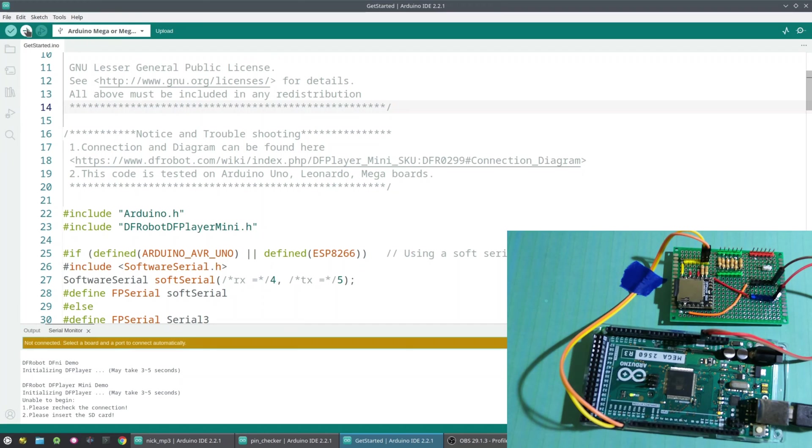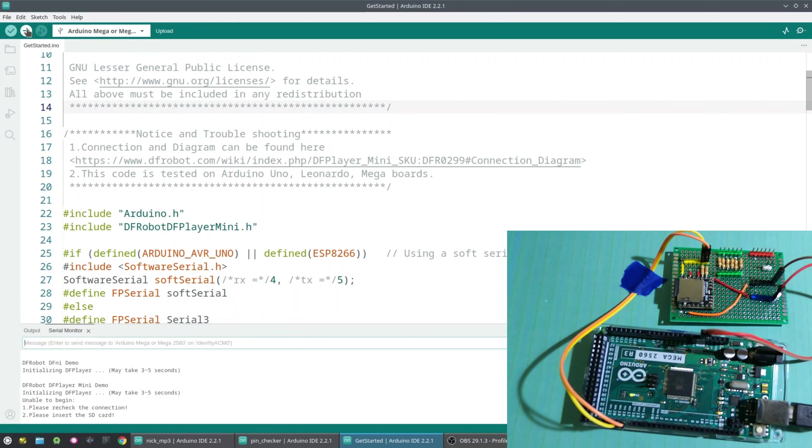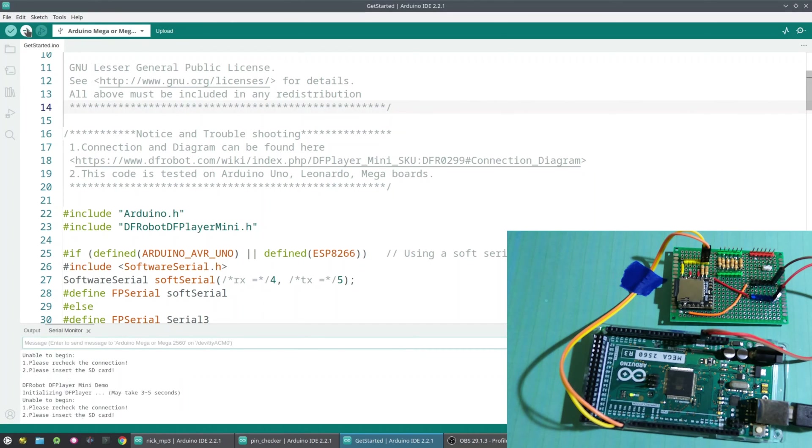And then let's check out what happens on the DF player version. Let's unplug it and plug it back in here. So it says initializing, unable to begin, check the connection. So these are very generic errors, but essentially it's having trouble.